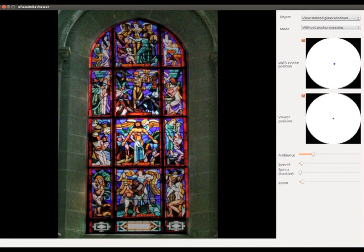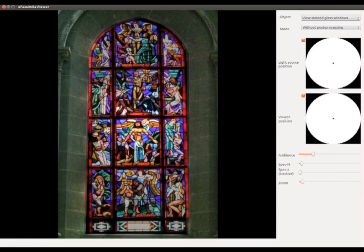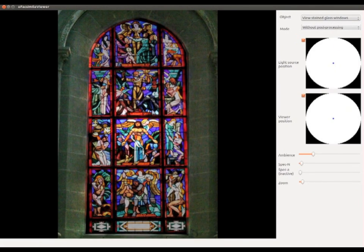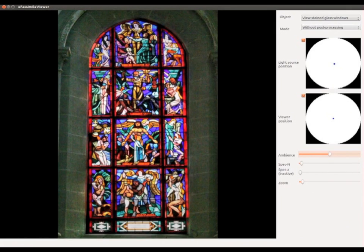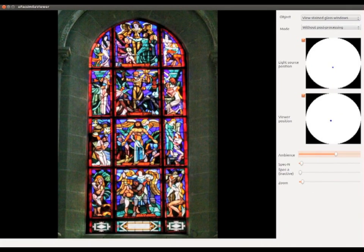First, let's look at the case without post-processing. Here, I am changing the light direction behind the stained glass. And now, I am changing the light intensity. See how it affects the stained glass.